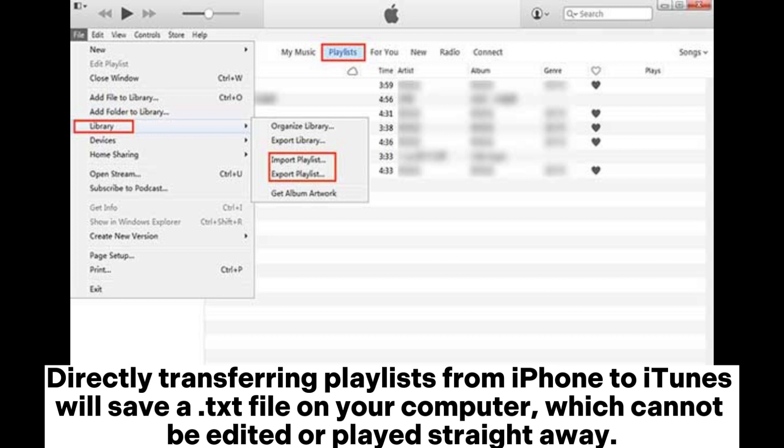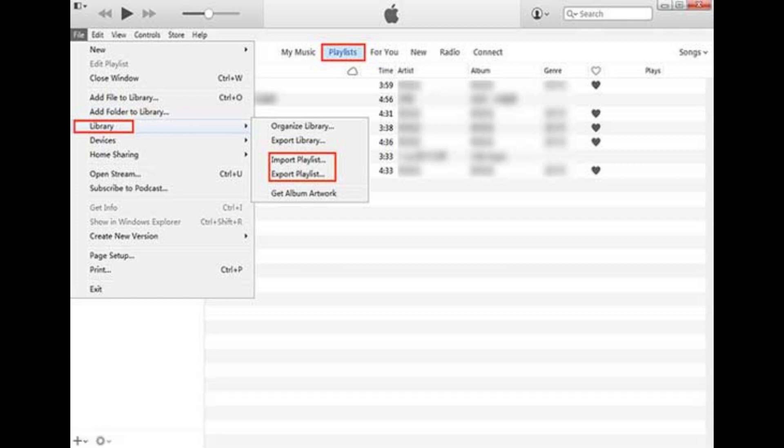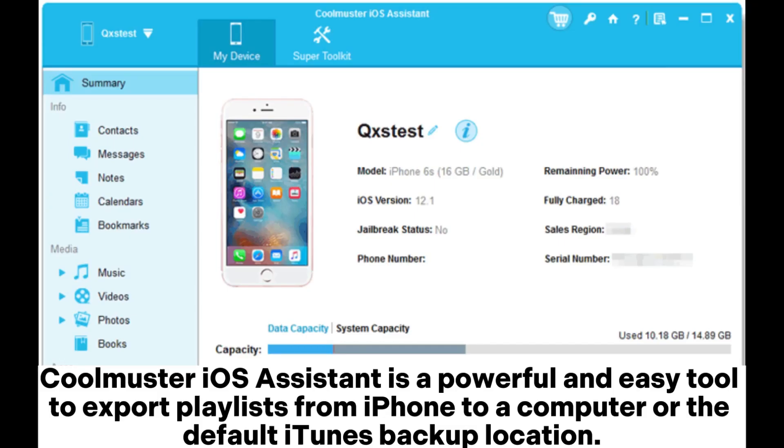Directly transferring playlists from iPhone to iTunes will save a text file on your computer, which cannot be edited or played straight away. Coolmuster iOS Assistant is a powerful and easy tool to export playlists from iPhone to a computer or the default iTunes backup location.